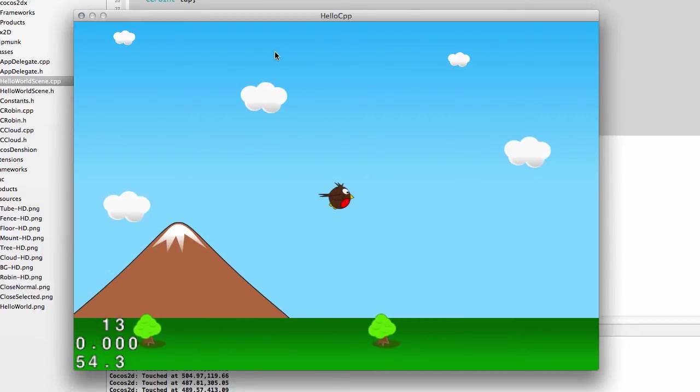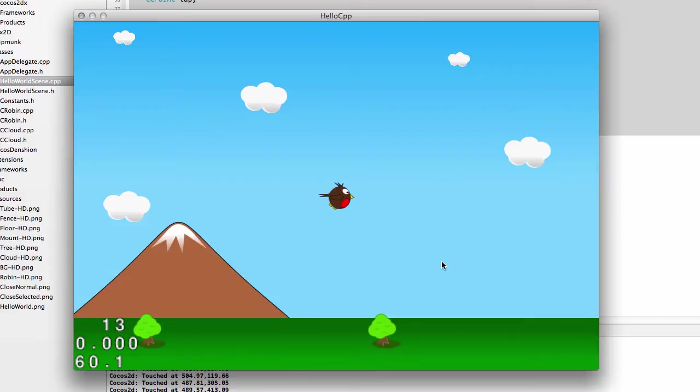Today we're going to start the first of probably two or three videos adding the tubes or pipes that extend from the top and bottom of the screen that our robin then has to avoid.